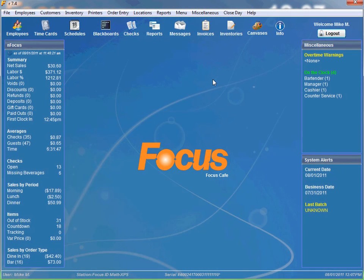Hello again Focus Fanatics. In this video I will be describing guest check macros.